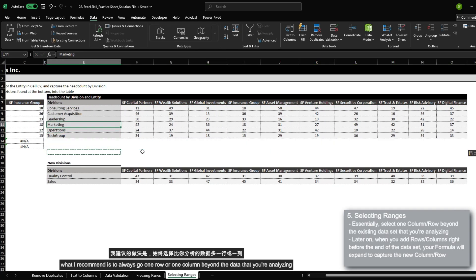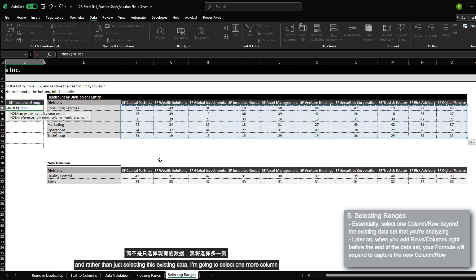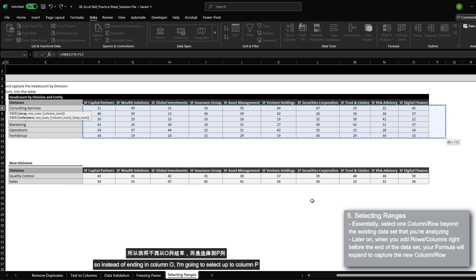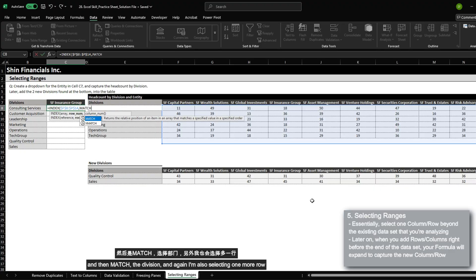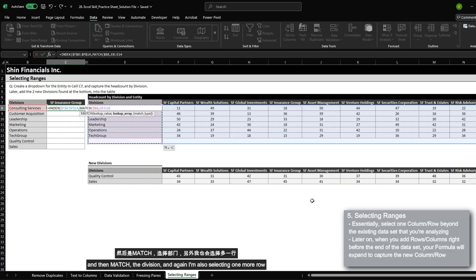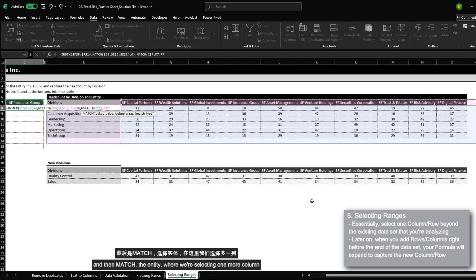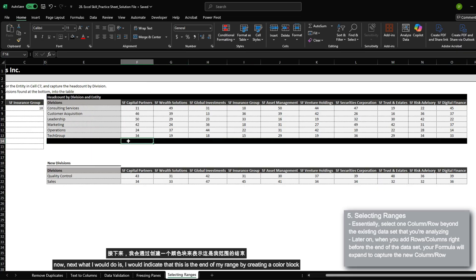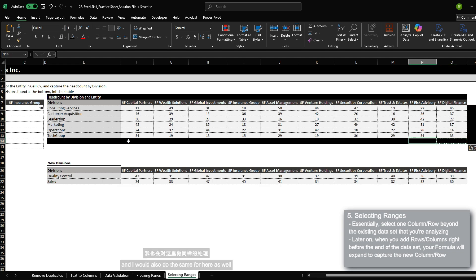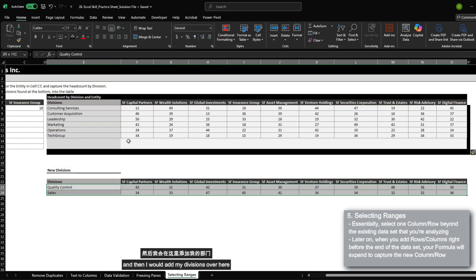What I recommend is to always go one row or one column beyond the data that you're analyzing. So let's delete this formula and set up our index match again. Rather than just selecting the existing data, I'm going to select one more column — so instead of ending in column O, I'll select up to column P — and also one more row, so instead of row 13, I'll select up to row 14. Then match the division, also selecting one more row, and match the entity, selecting one more column. I would also indicate the end of my range by creating a color block.